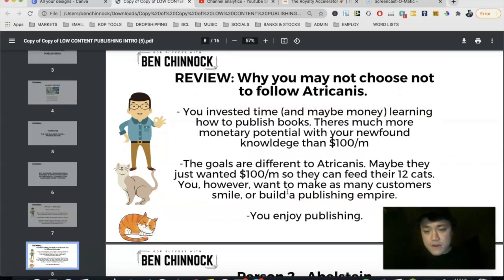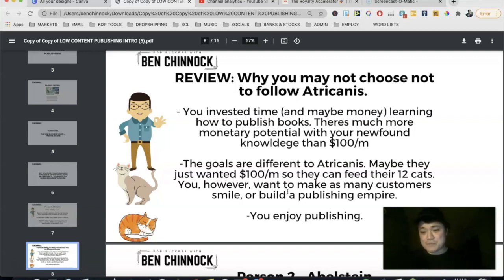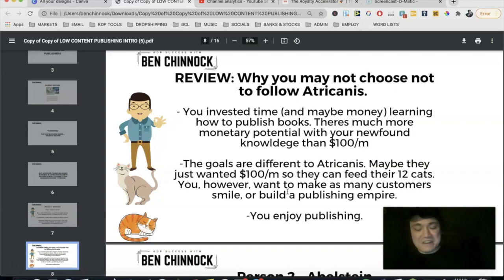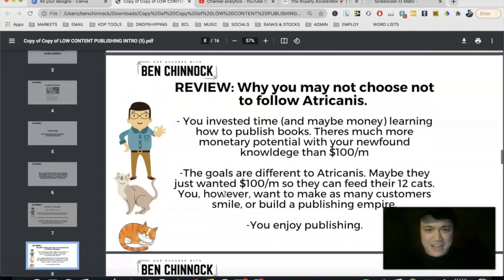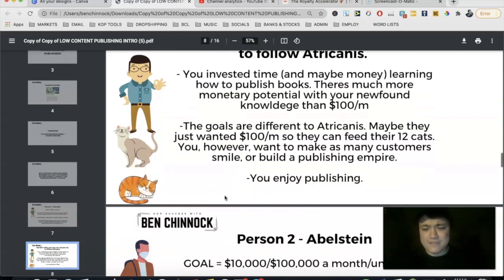A lot of people want to make as many customers happy as possible, build a publishing empire, and create a business that sustains themselves and future generations. And of course, if you enjoy publishing, you're not going to stop after hitting a hundred dollars a month — you're going to keep going. So while Atricanus achieved passive income, stopping at a hundred a month isn't really the ideal to aspire to.